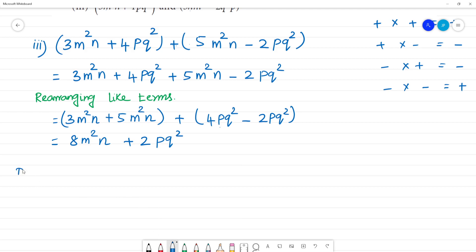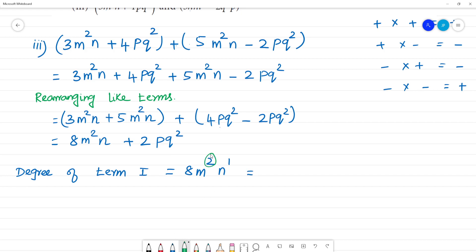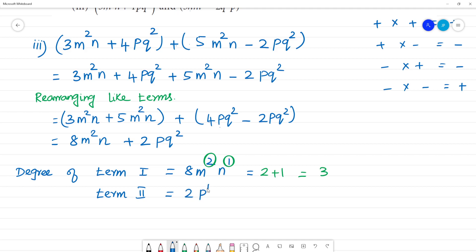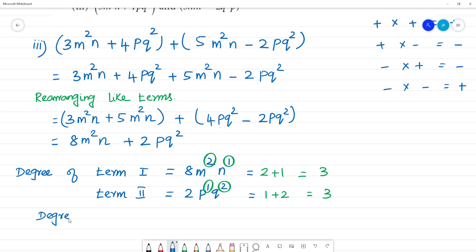Now, degree of the terms. For the m²n term: the powers are 2 plus 1, so the degree of term 1 is 3. For the pq² term: p to the power 1 and q squared, so 1 plus 2 equals 3, degree of term 2 is 3. Therefore the degree of the expression is equal to 3.